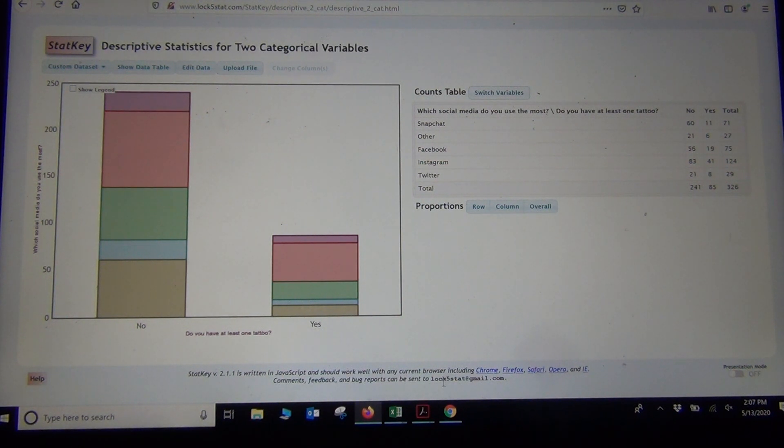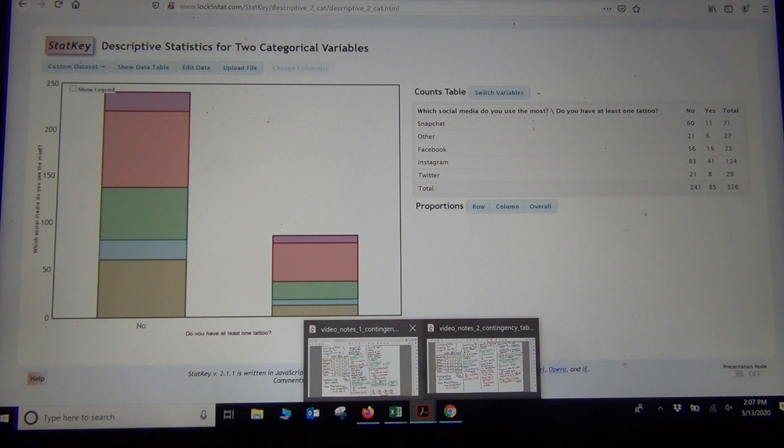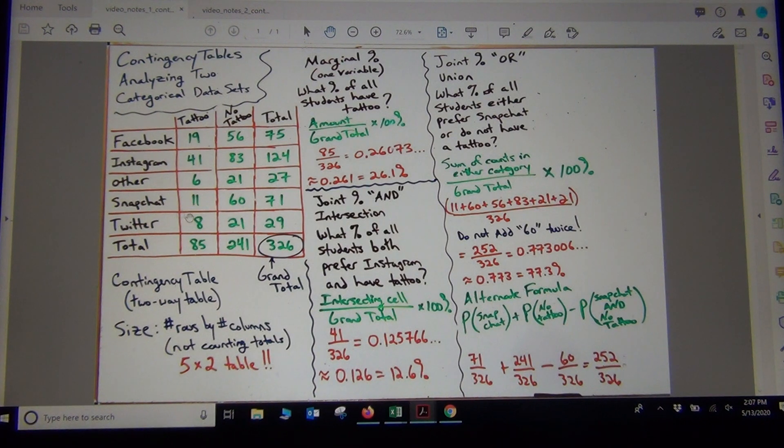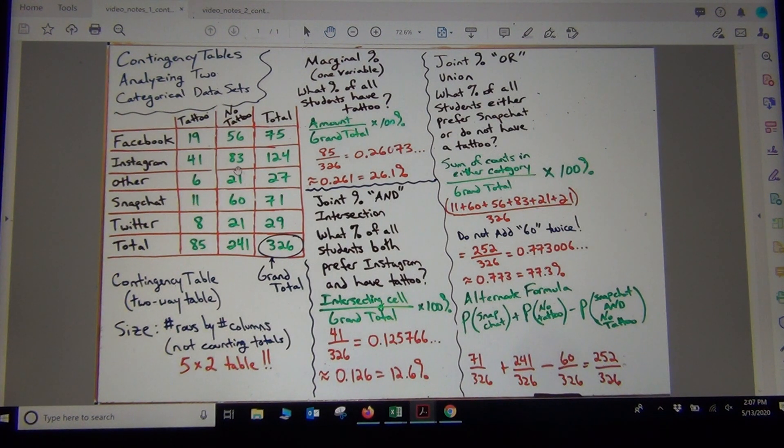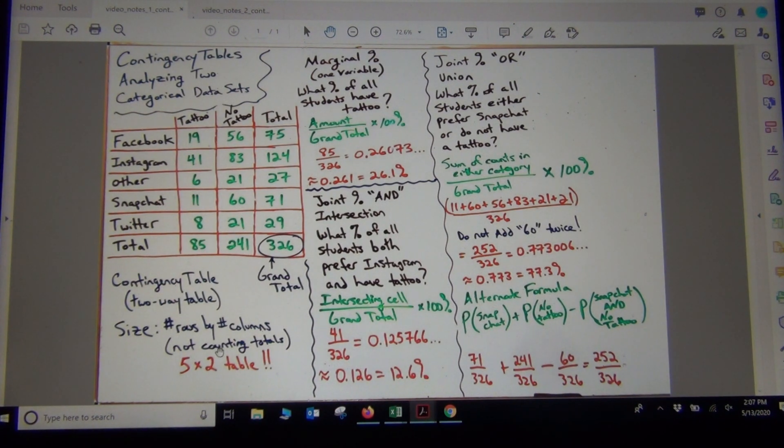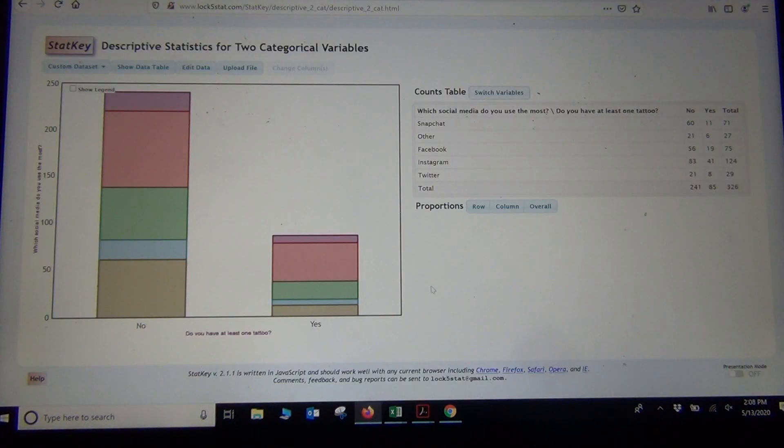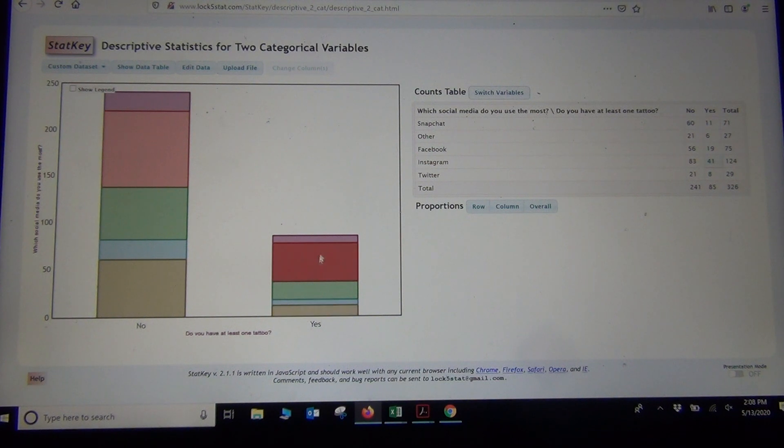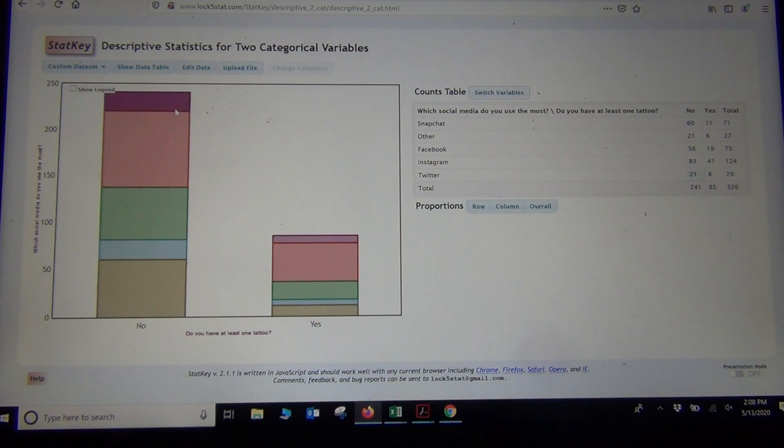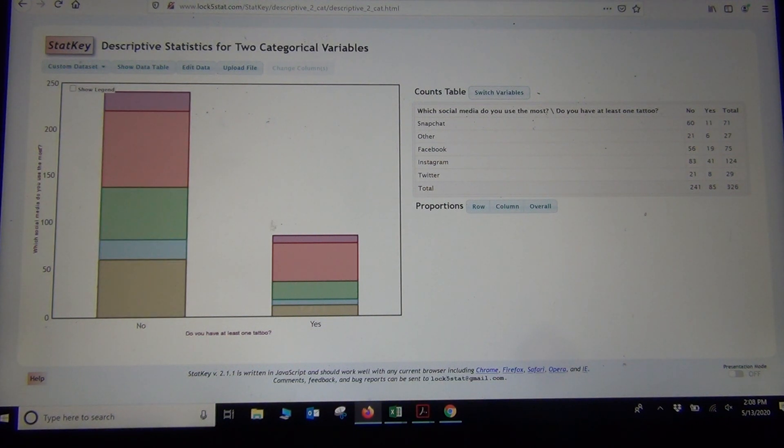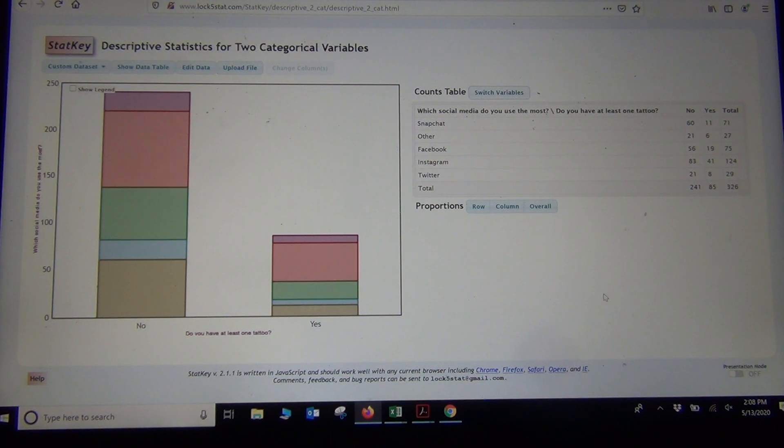So if we kind of pull that up here, here's what the whiteboard looked like in our last video. You can see how this is where I got this contingency table. Notice again we have five rows and two columns. So this would be a five by two table. And notice how the stacked bar chart now gives me all the tattoo people are grouped together and all the no tattoo people are grouped together with the different social medias that they like. So this stacked bar chart is a representation of the contingency table.